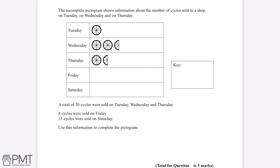In this pictogram, each one of these circles represents a certain number of cycles. We want to work out how many cycles each circle is equal to. We've been told that 20 cycles were sold on Tuesday, Wednesday and Thursday, so we can start by counting up how many circles there are in the Tuesday, Wednesday and Thursday rows.